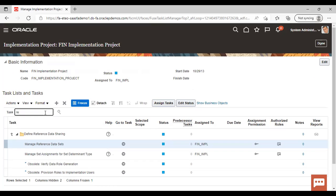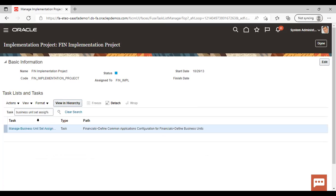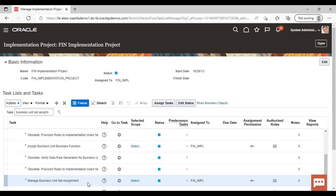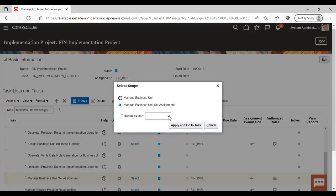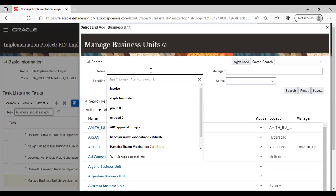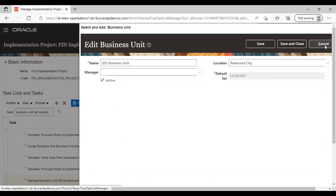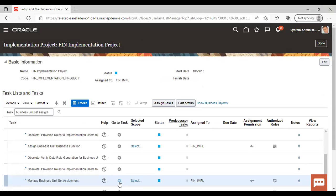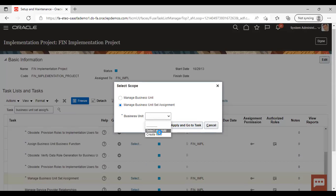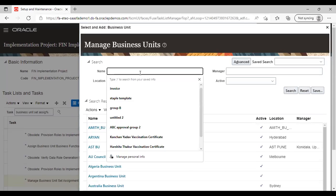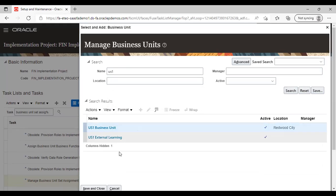To assign the Reference Data Set, search for the task 'Business Unit Set Assignment'. Manage Business Unit Set Assignment — go to task. Give the business unit name, select it, and then save and close.